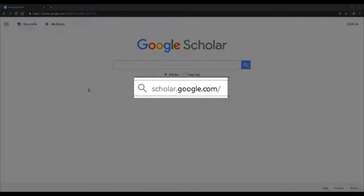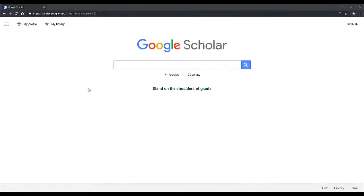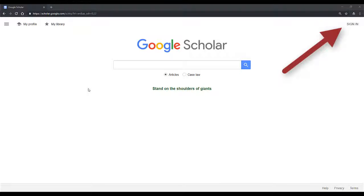To begin, go to scholar.google.com. Sign in to Google Scholar using your Boston College credentials.